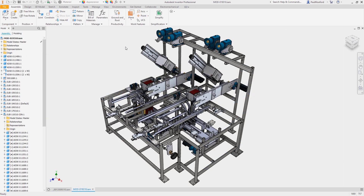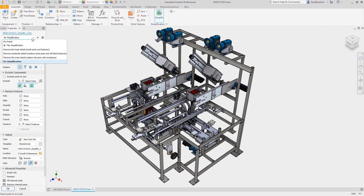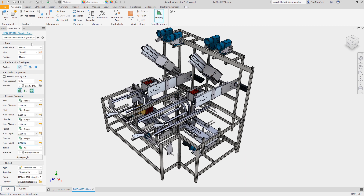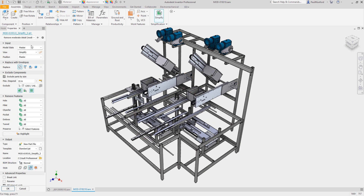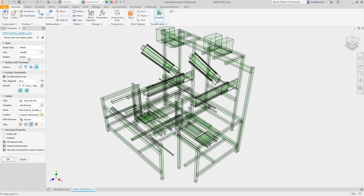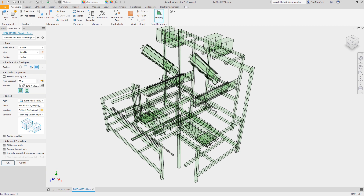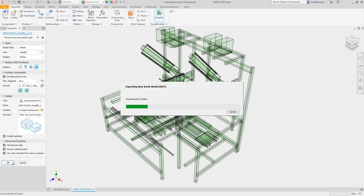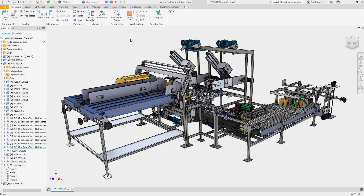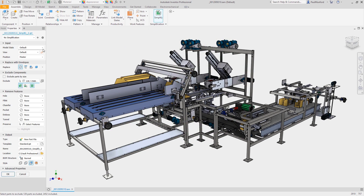The Simplify toolset doesn't care where your data comes from. Your model might be native Inventor data, or you may have created your model using AnyCAD to reference in step files or 3D models from other CAD systems such as SOLIDWORKS or PRO-E. The Simplify toolset uses your inputs to automatically remove parts and features from your model, or replace components entirely using bounding boxes. Simplify is quick and simple, fully automated, and can be applied to existing models.